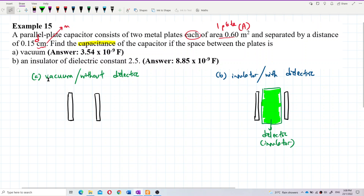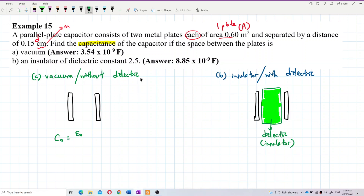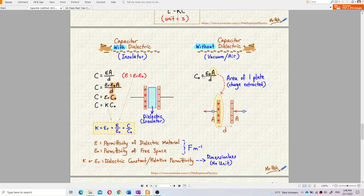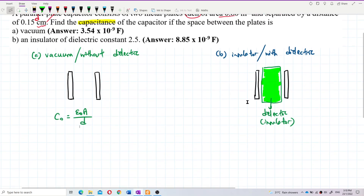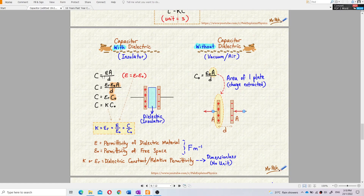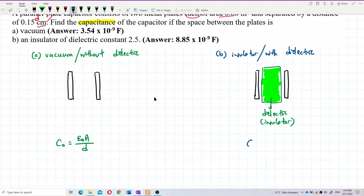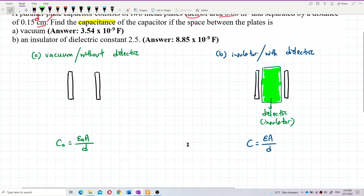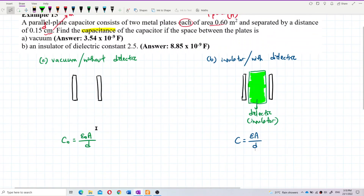For vacuum — without dielectric — the formula is C₀ = ε₀A/d. With dielectric, we use C = εA/d, where ε = εᵣε₀. For the dielectric case, we use ε instead of ε₀. Let's do the first one first.